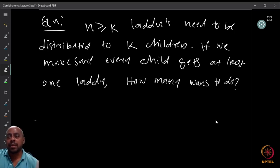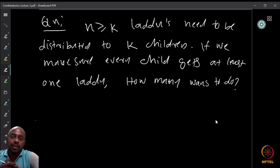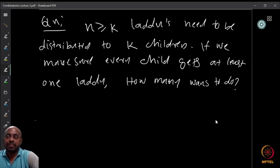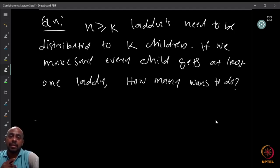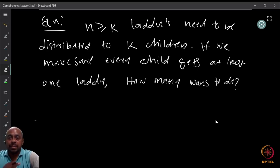We have enough laddus and we guarantee that every child gets at least one laddu. The question is: in how many ways can you give the laddus to k children? Even though everybody gets at least one, they may not all get an equal number — but at least one is guaranteed, so every child can be happy.